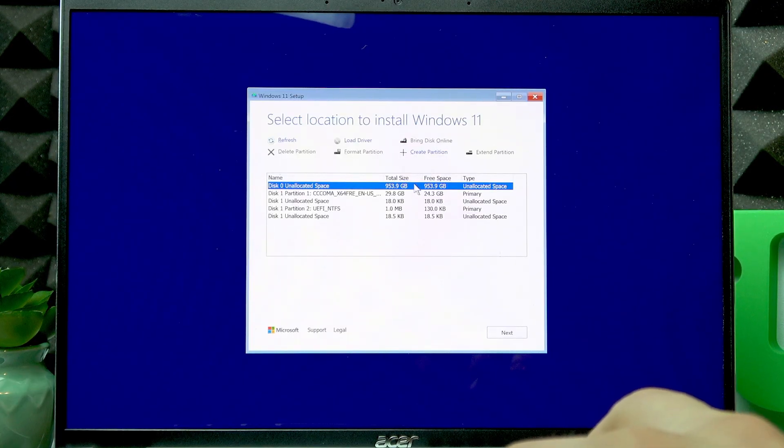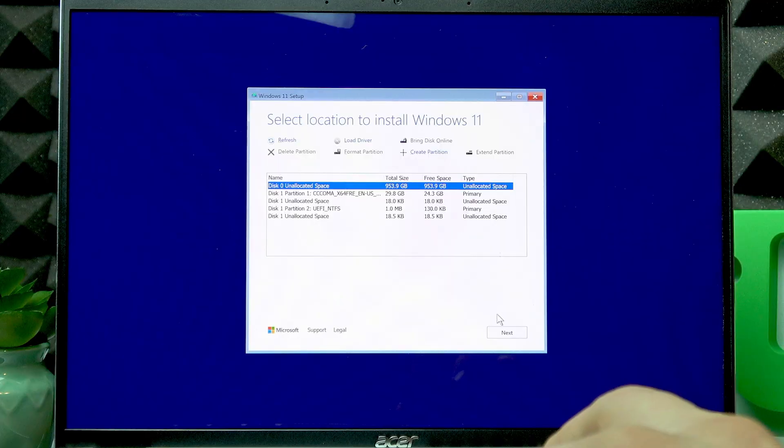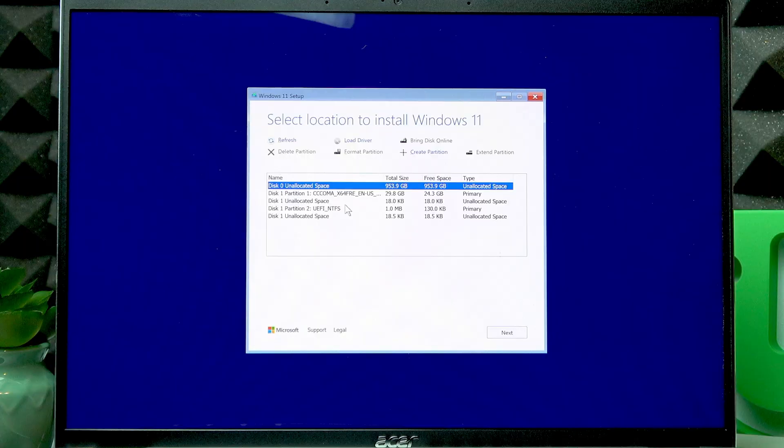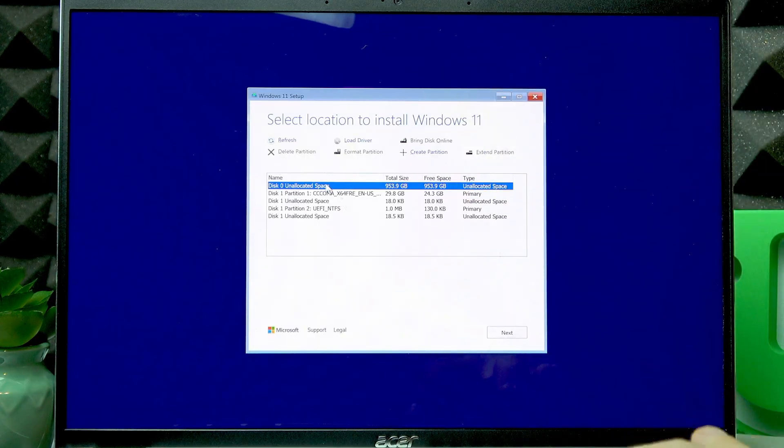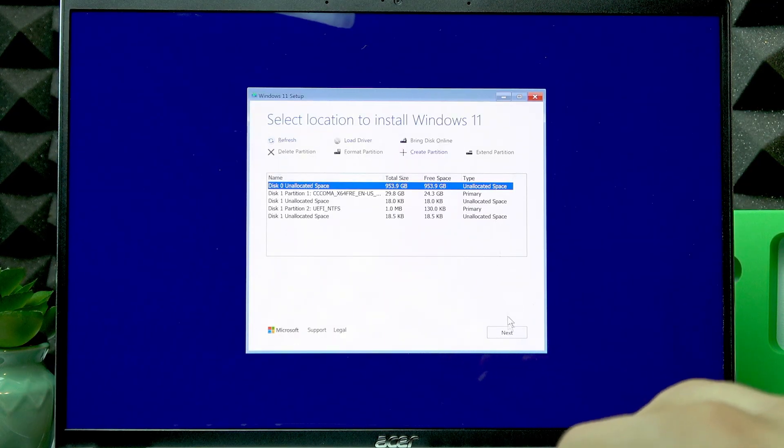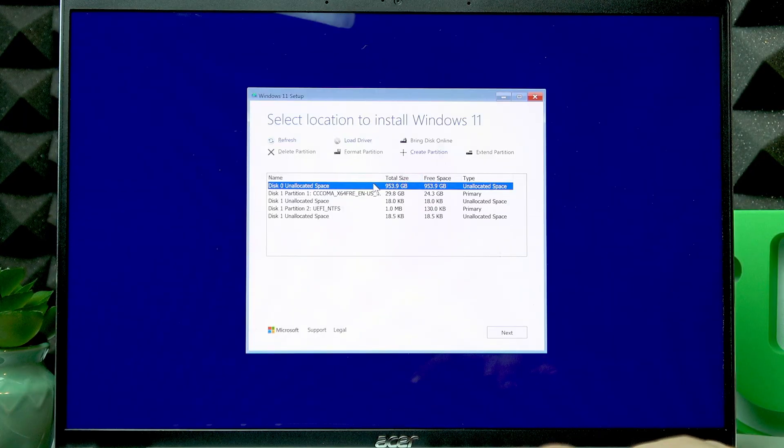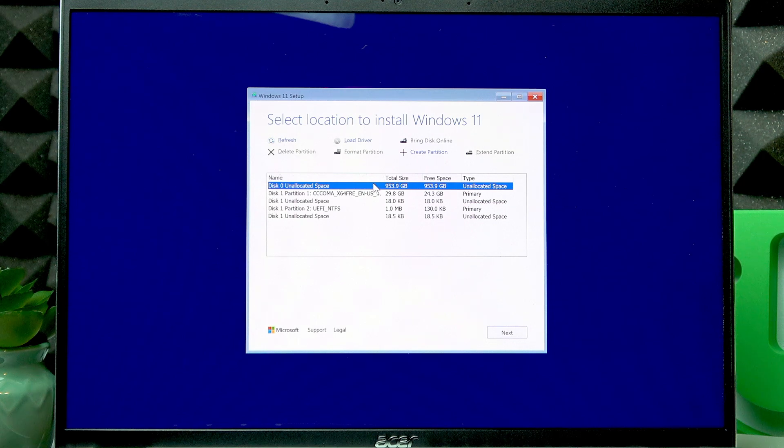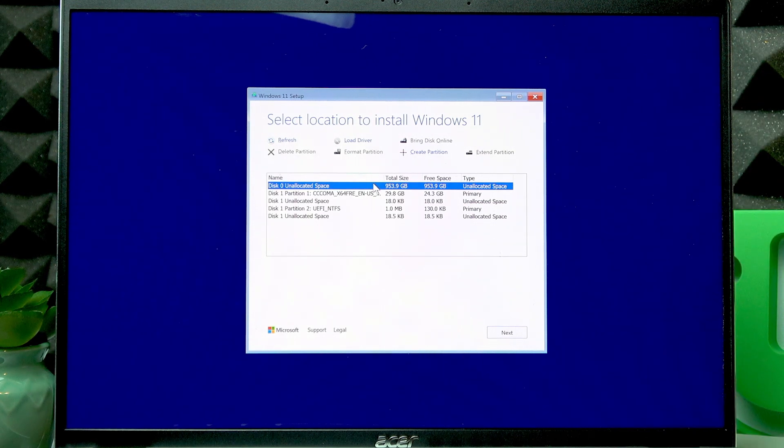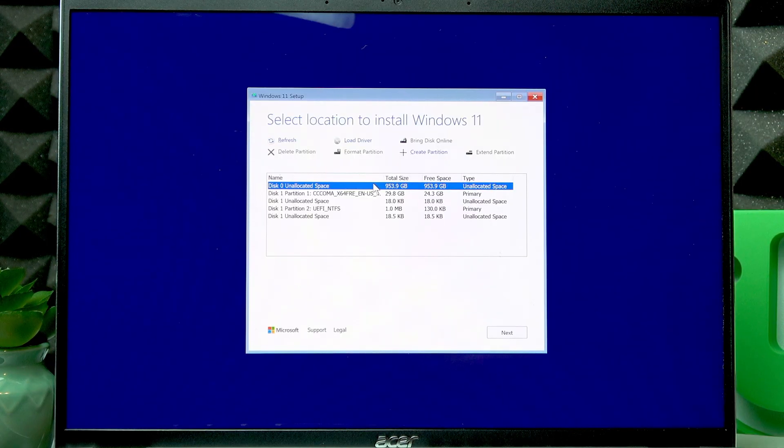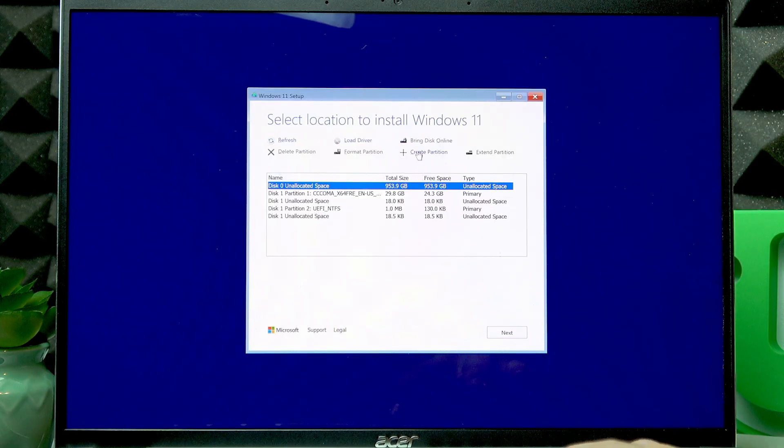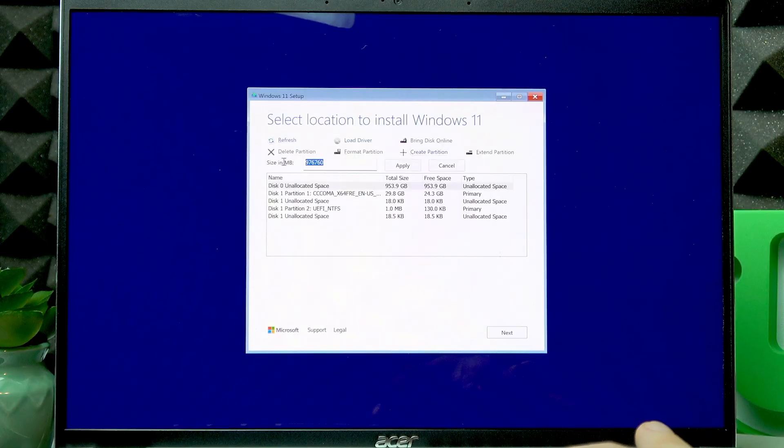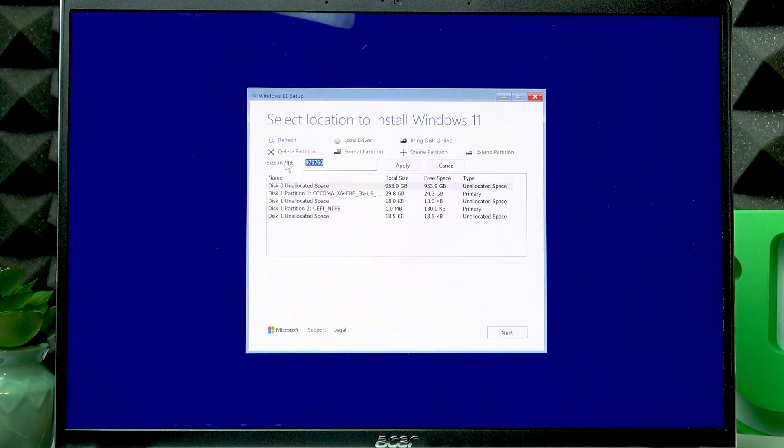Once you delete every partition, you'll be left with this much unallocated space. If you want to continue right away and have just one disk C available on your device, then just select this unallocated space and click Next. But if you want to have separate disks like disk C, disk D, E, and so on, select this unallocated space, then click Create Partition, and enter the size in megabytes.